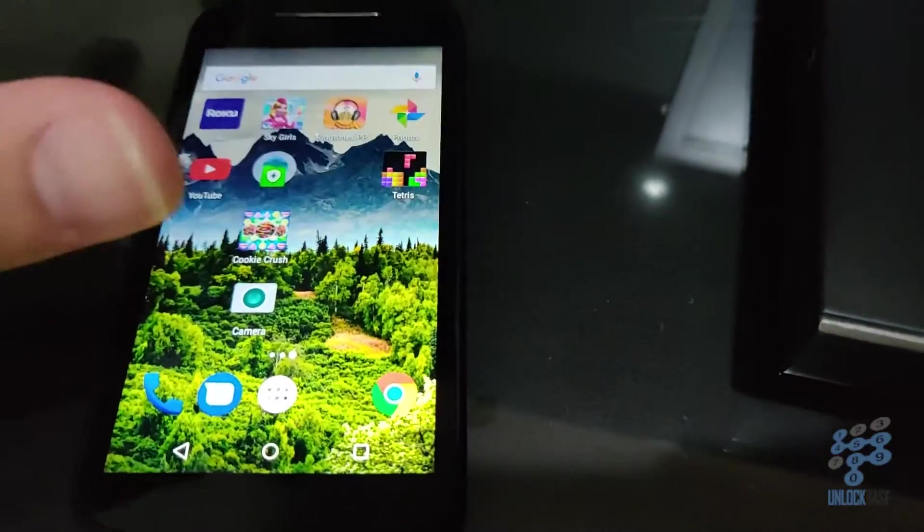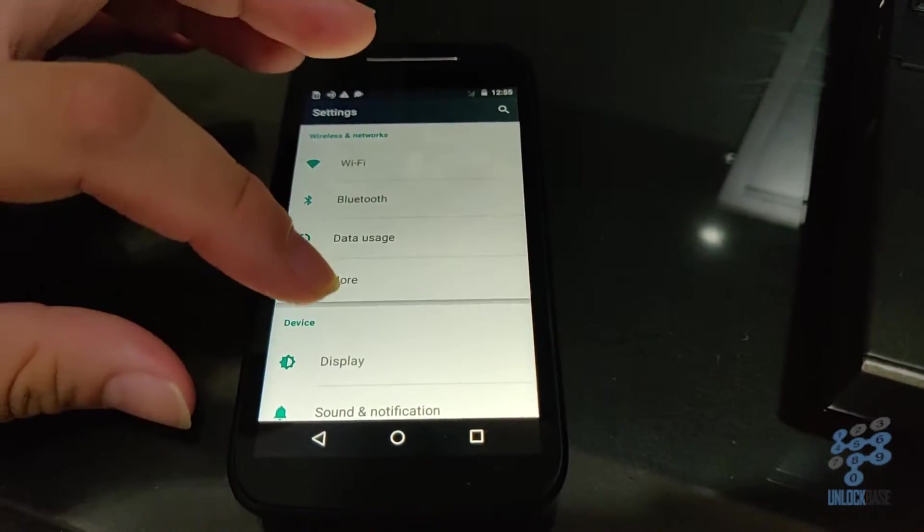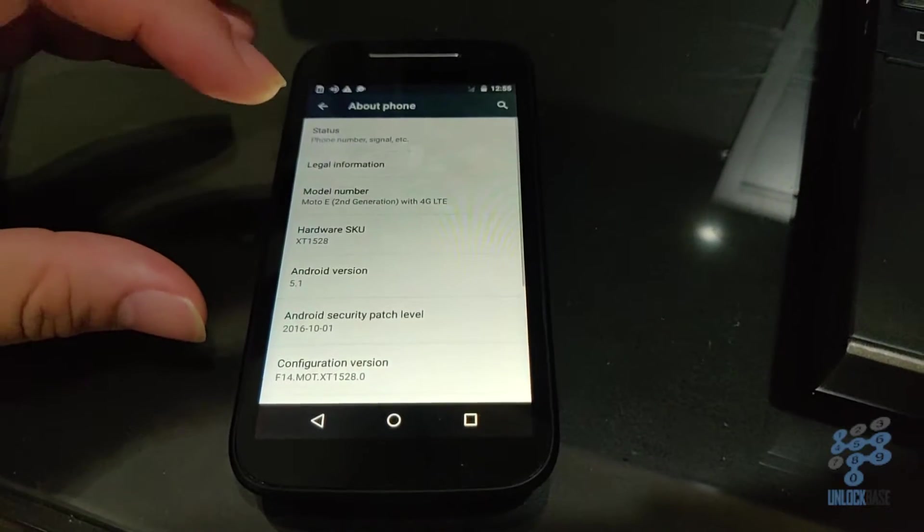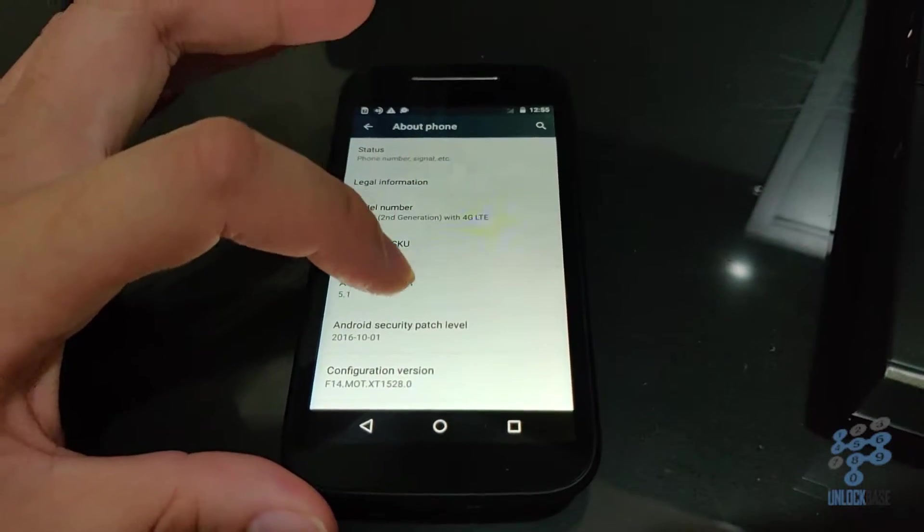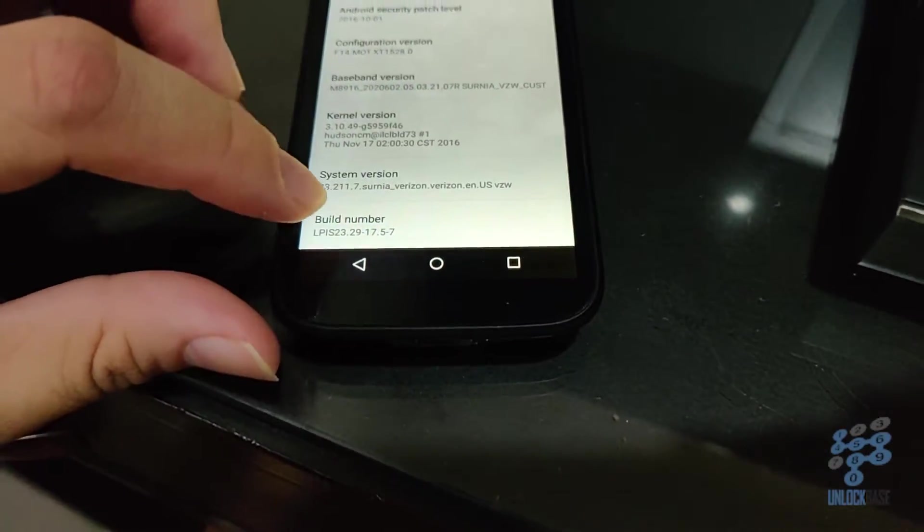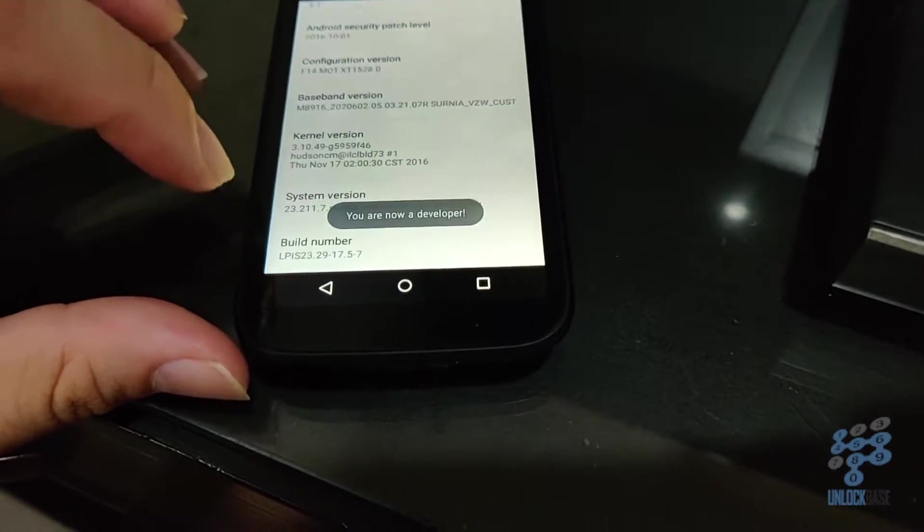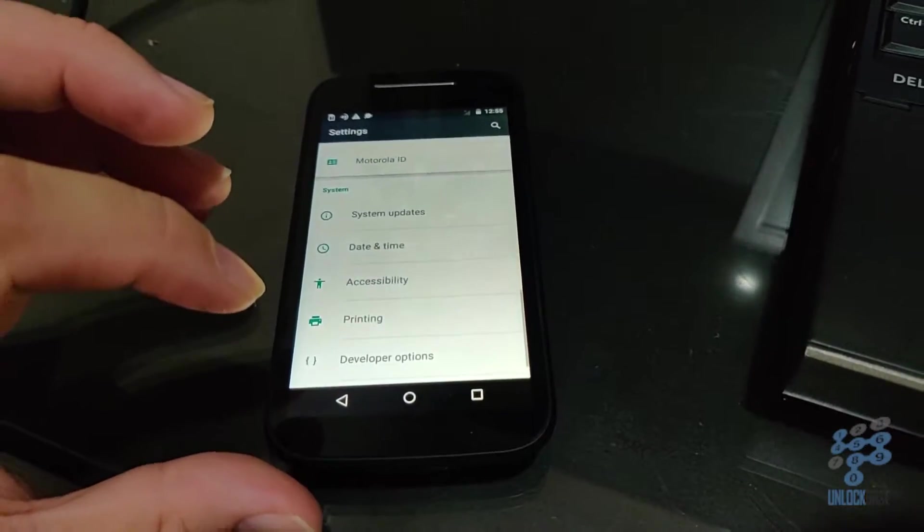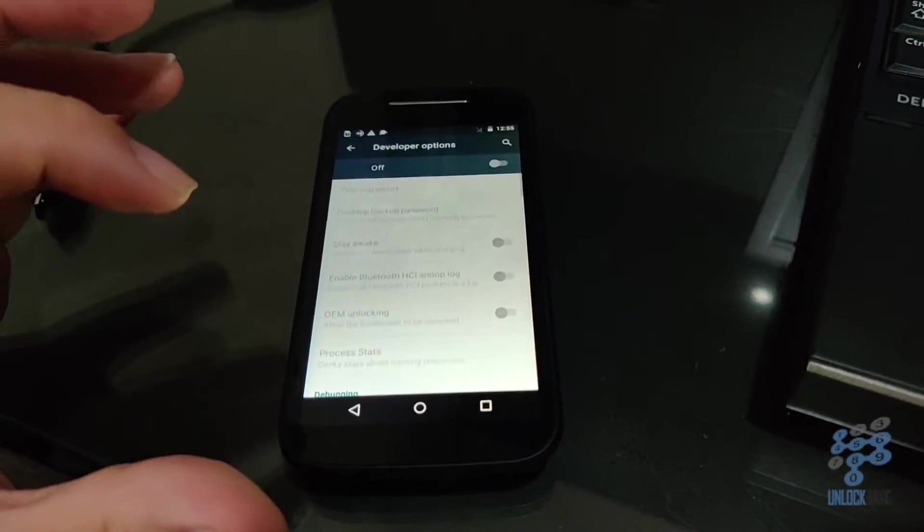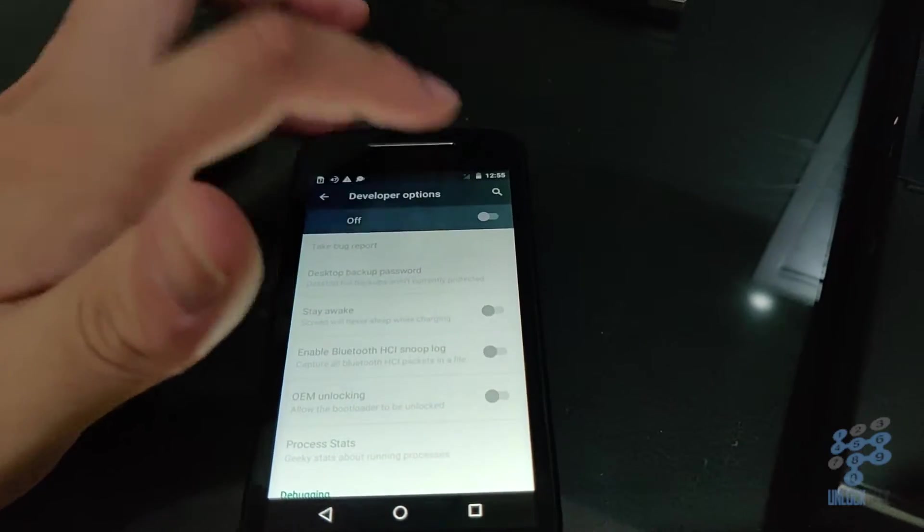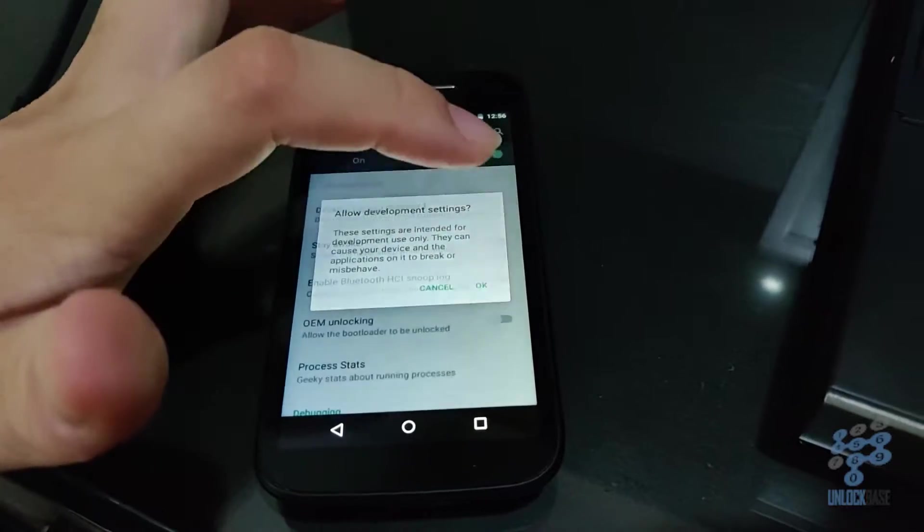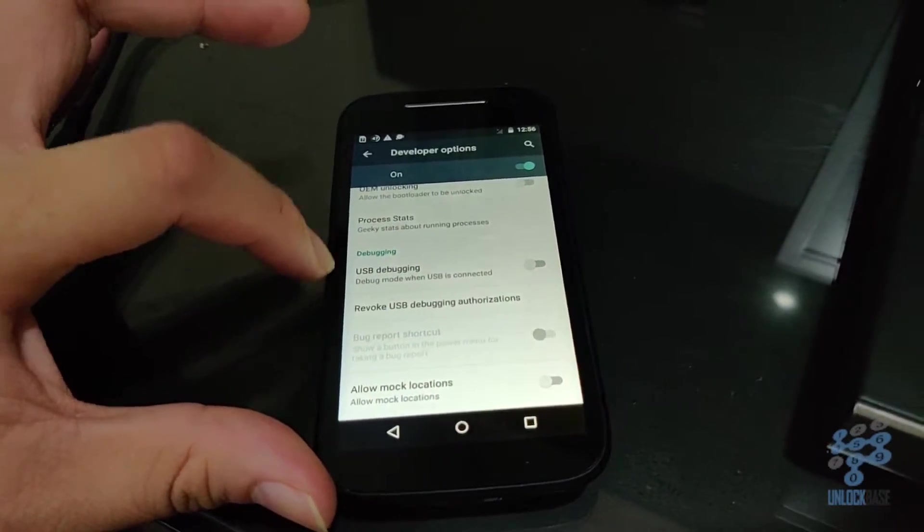And then go to your phone and go on to settings. So go ahead and swipe down, go to settings. And then after that scroll all the way down to about phone. And then after that, first of all before you do that go ahead and scroll down. And then go ahead and tap in the build number until you see you are now a developer.